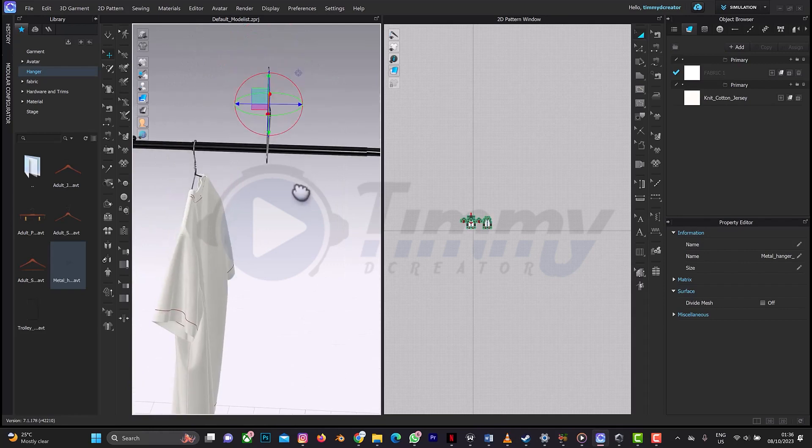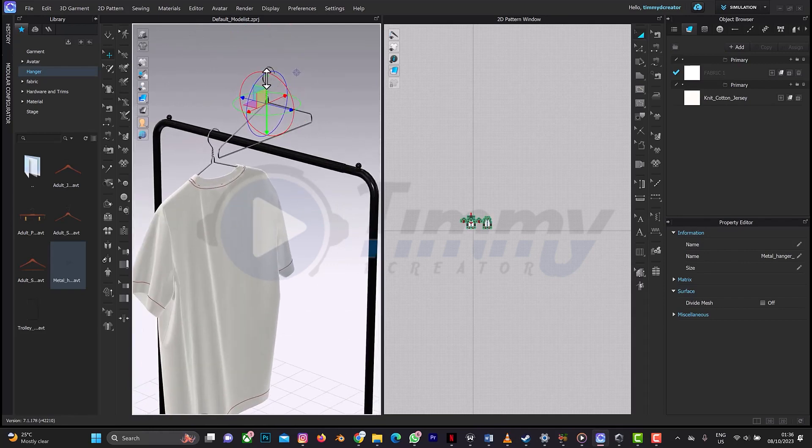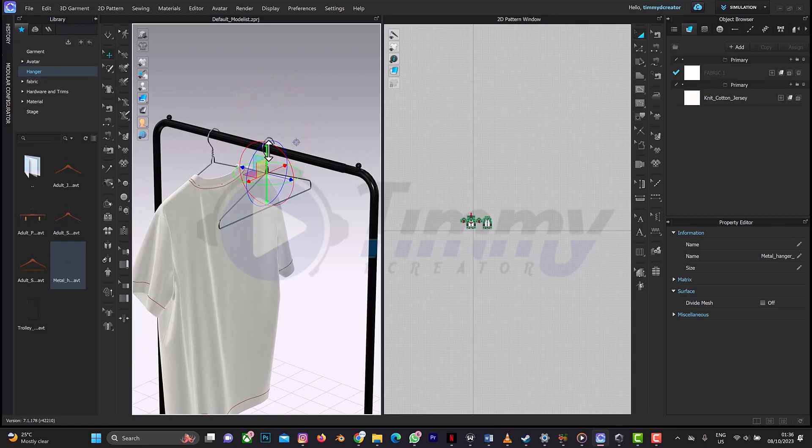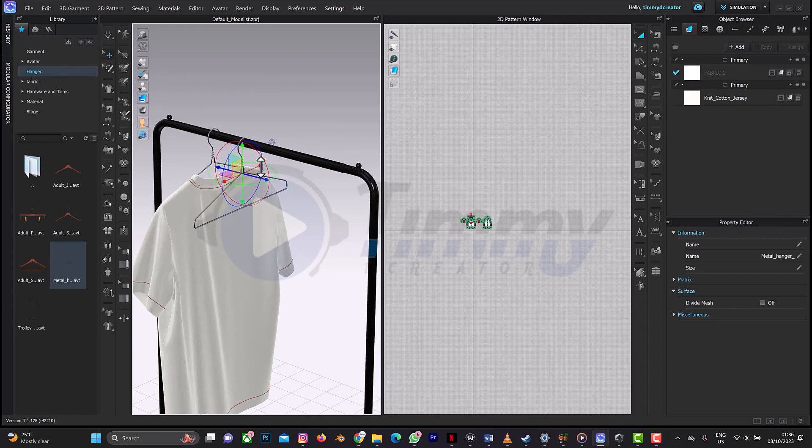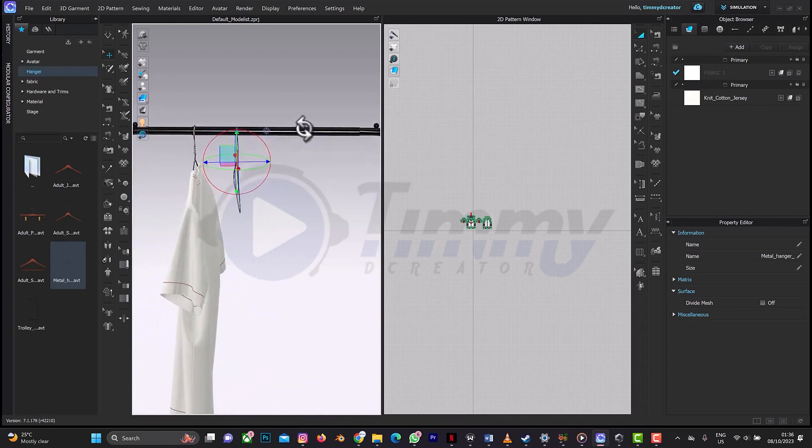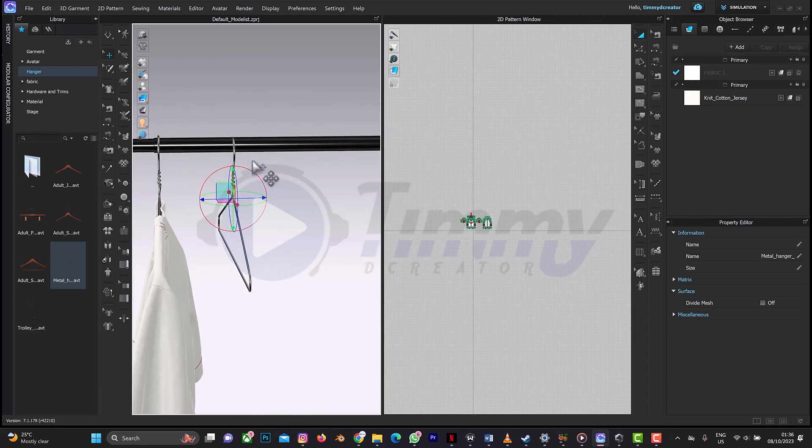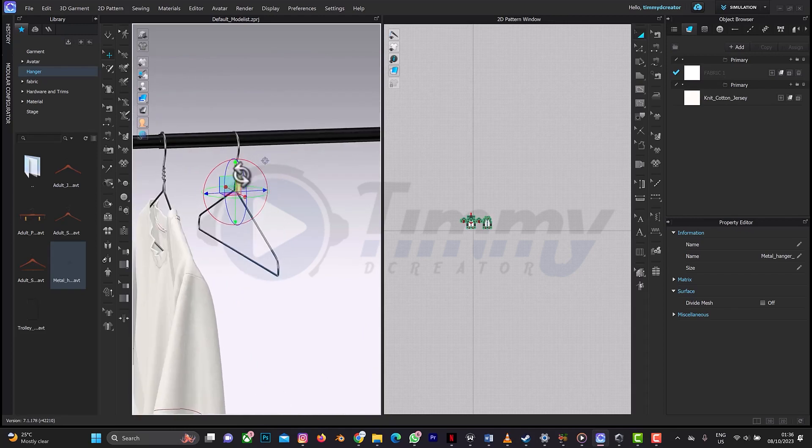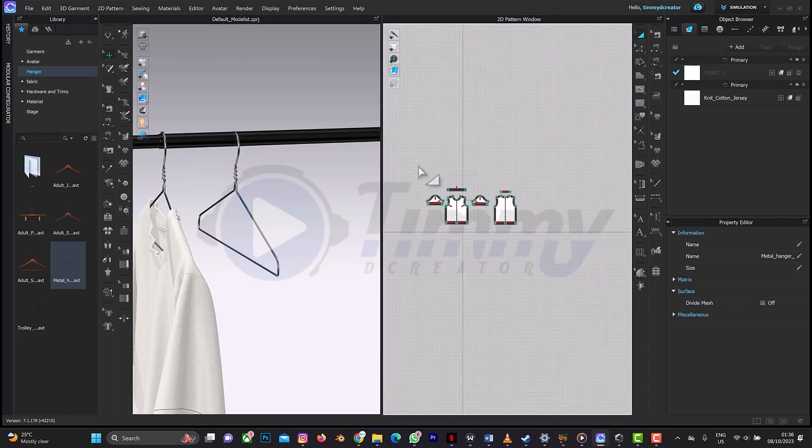Depending on how many clothes you want to place on your hanger, let me just add three for this tutorial. Is it placed properly? Well, I think this is fine like this. So next thing we are going to do is duplicate this shirt.